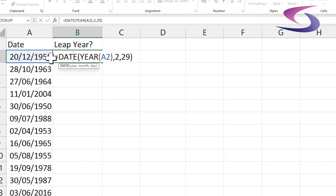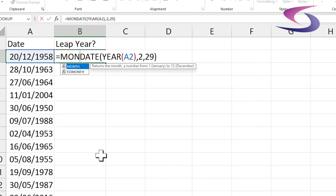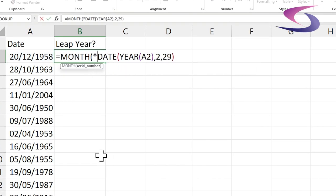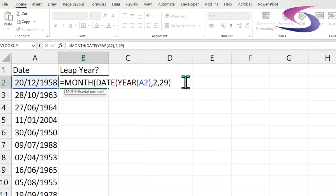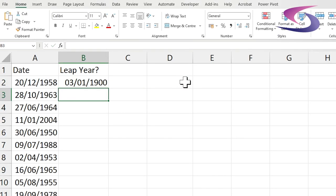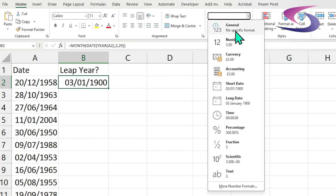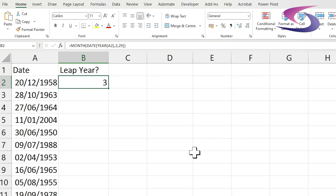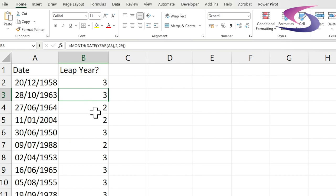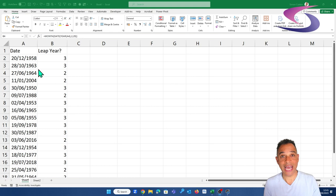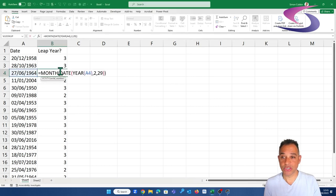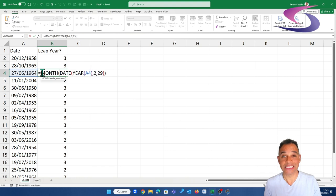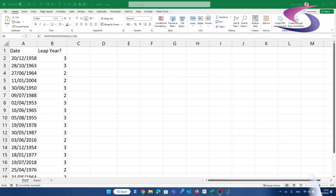If we go back into this formula, what I'm going to do here is type in month and then close off this month formula with the brackets at the end and press enter. I'm going to force this to be a general function. So I can see that this is month 3. If I go down, I can see 1963 is a 3 but 1964 is month 2. So according to that, 1964 is a leap year because the 29th of February does exist in that year.